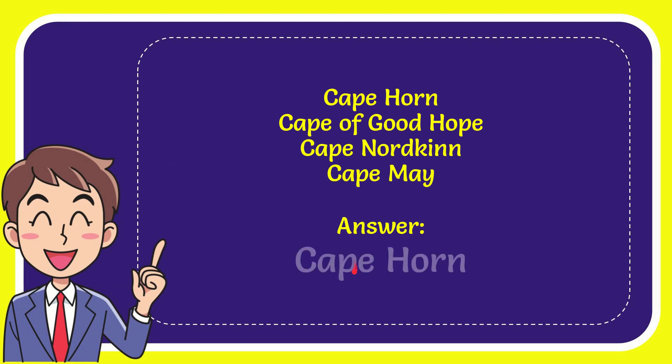And the correct answer for the question is Cape Horn. That is the answer for the question, Cape Horn.